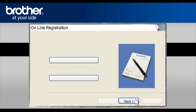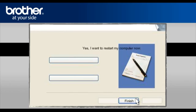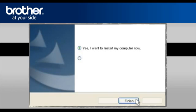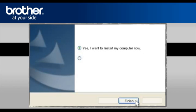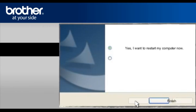At the Online Registration window, click Next. At the Brother MFL Pro Suite installation completed window, select Yes, I want to restart my computer now. Click Finish.